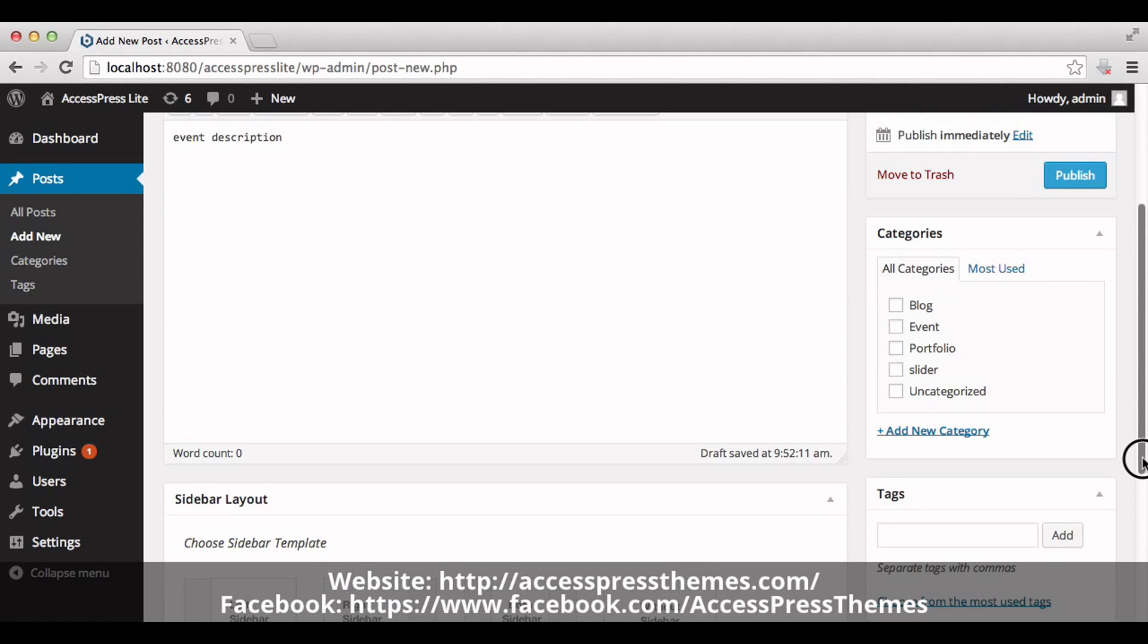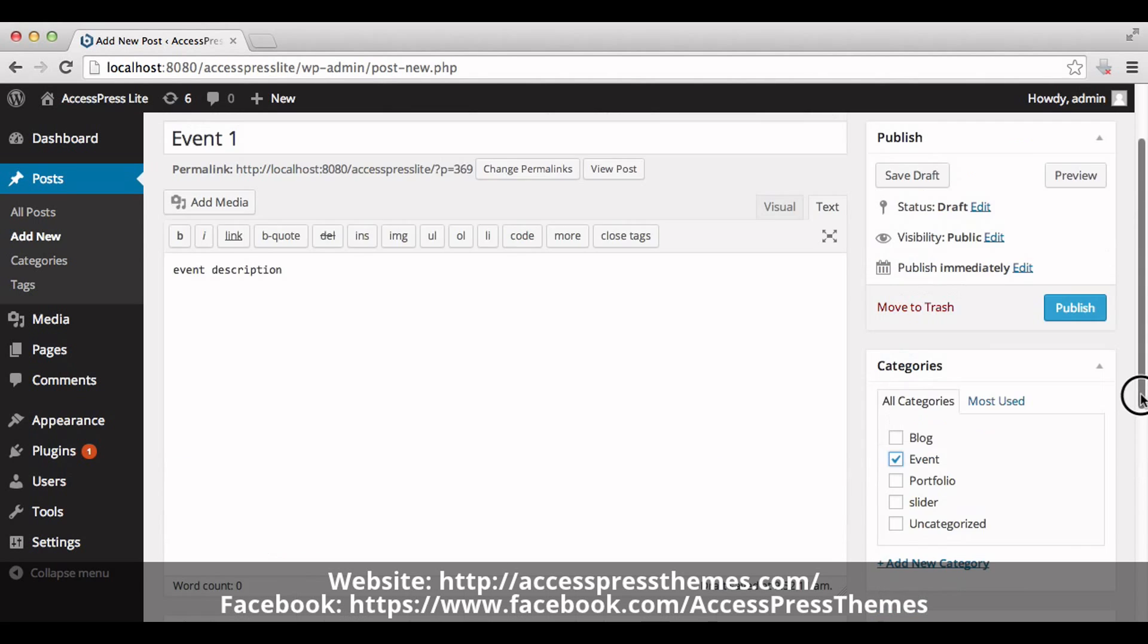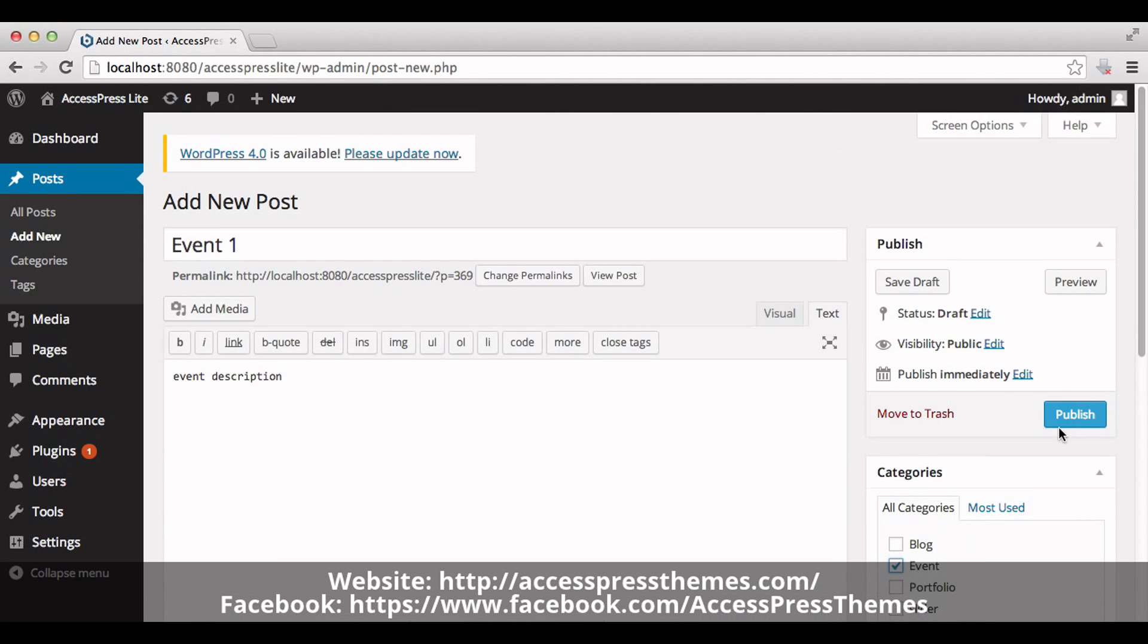Now select the category from the right meta box of the post editor. Click on event. Now publish the post.